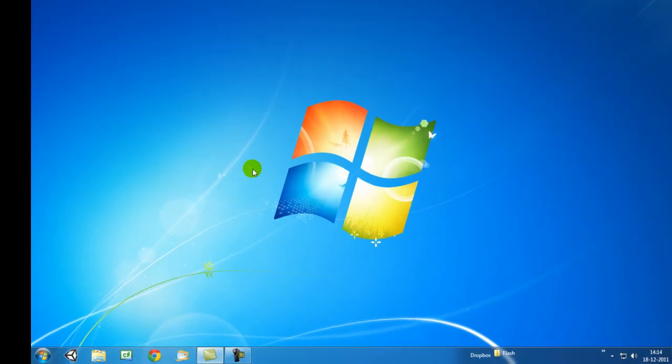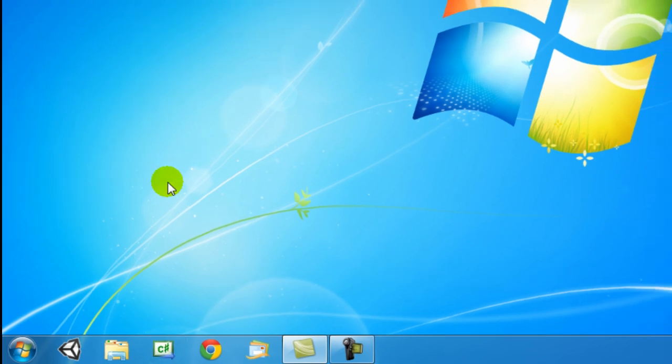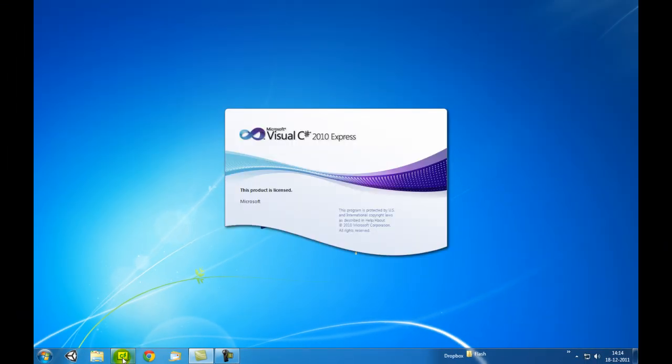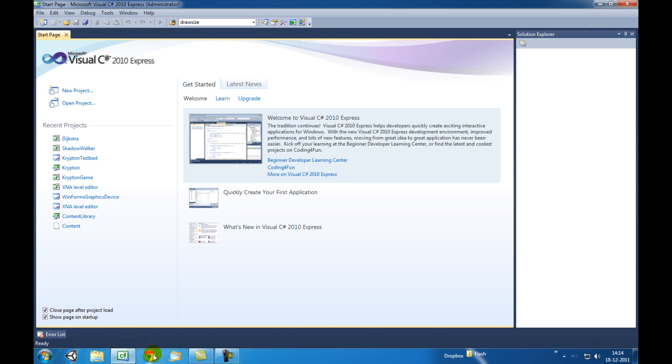Once you have installed Visual Studio 2010, you get this icon on your desktop or in your taskbar. Let's start up Visual Studio Express.